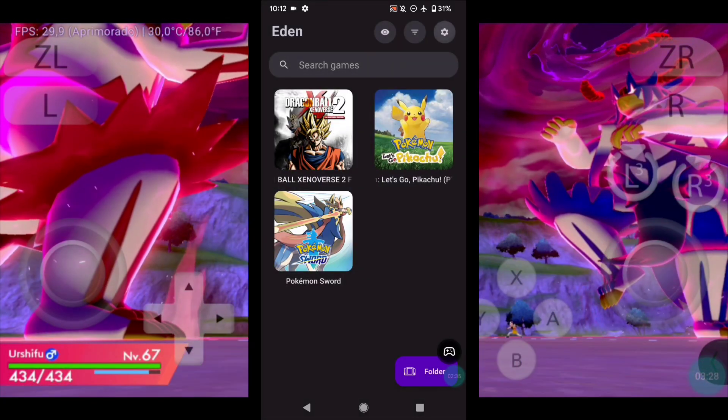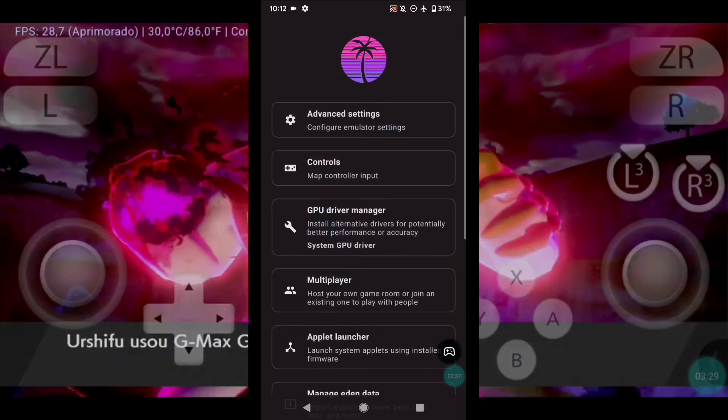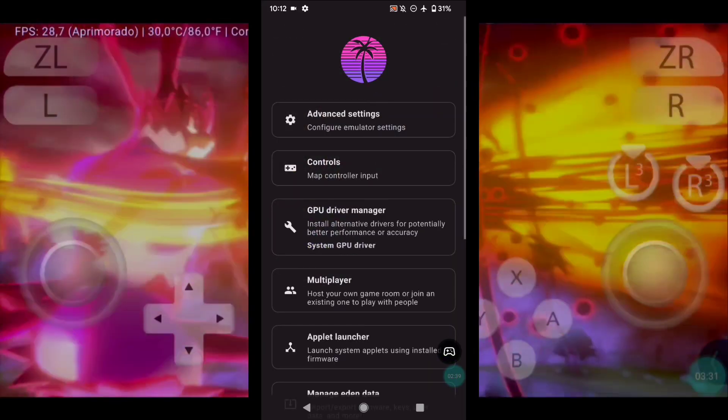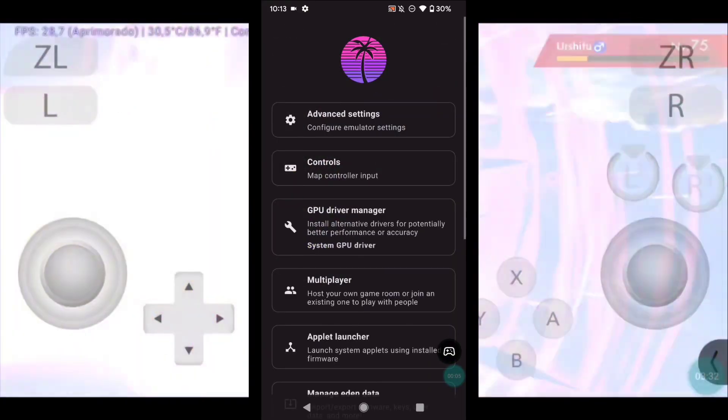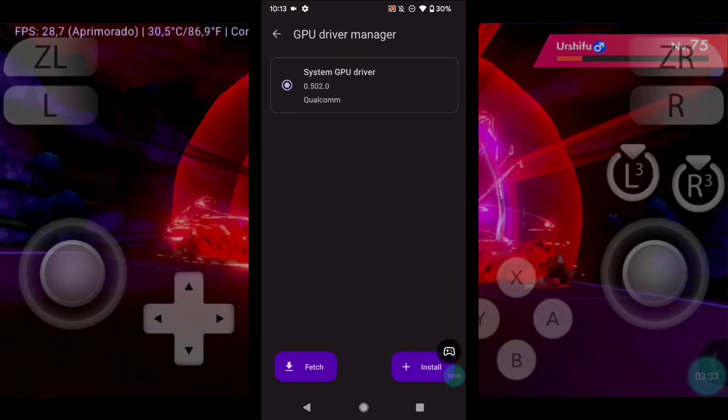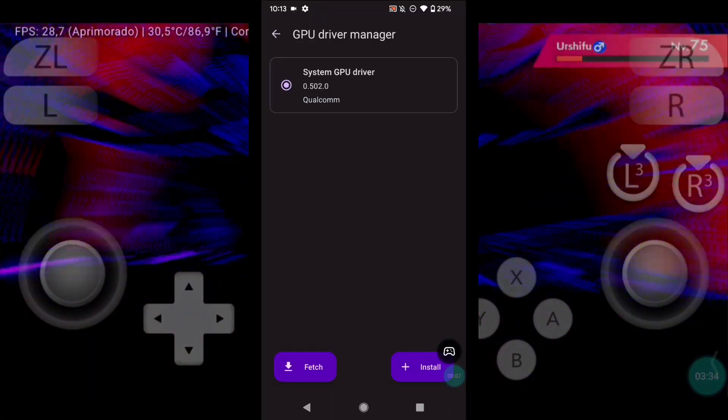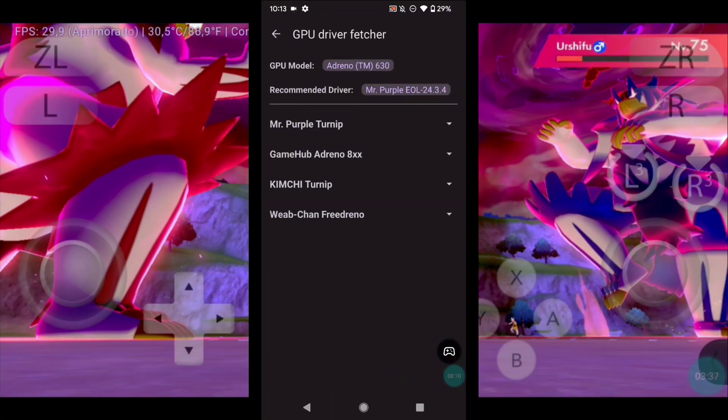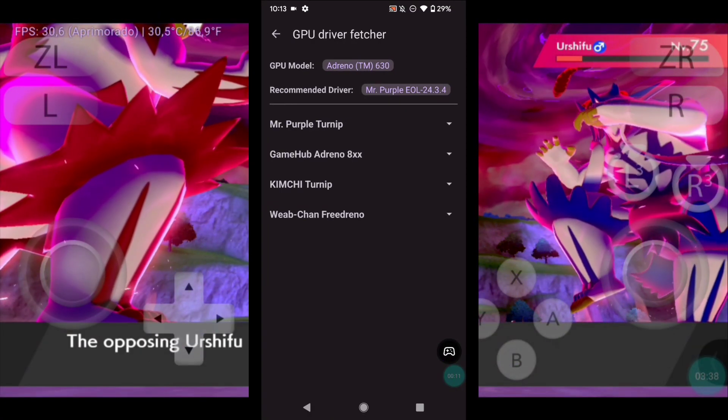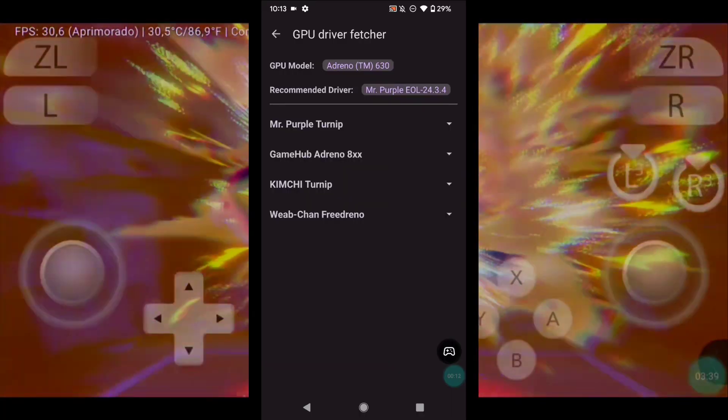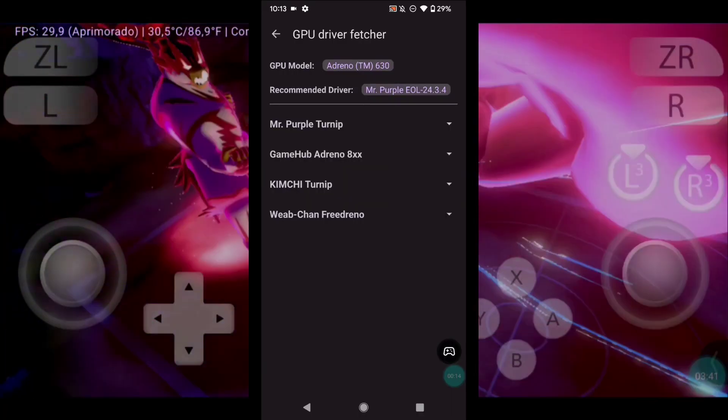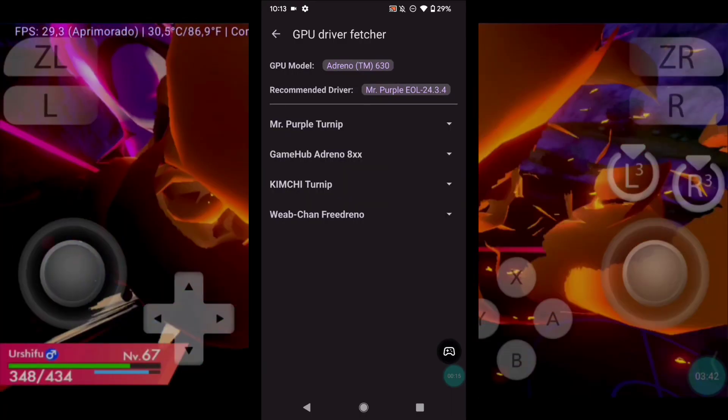Now let's configure the emulator. Click here. If your device doesn't have this option, you can skip this part. Click on this option. It will tell you which driver is recommended for your device, and you can search for it and download it through the app itself.